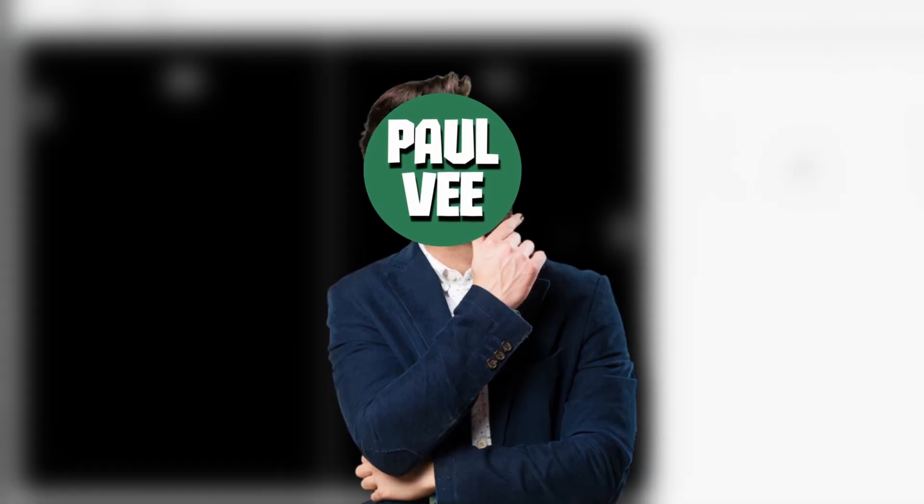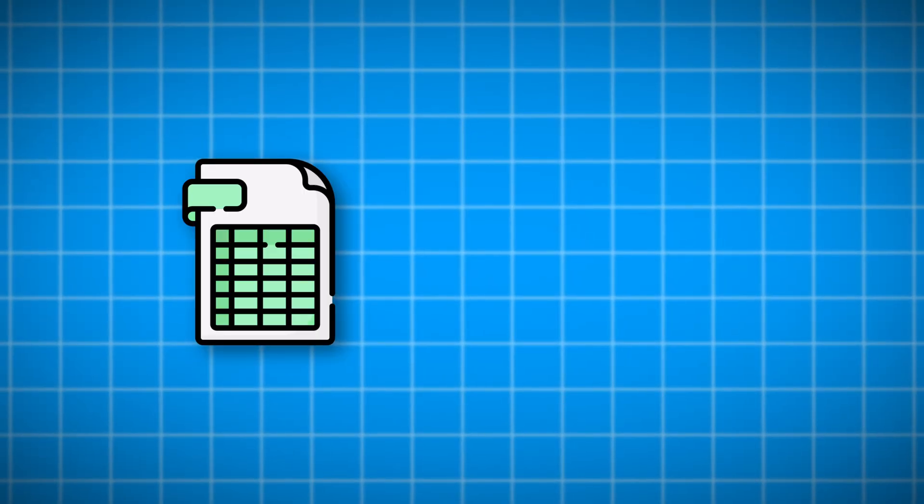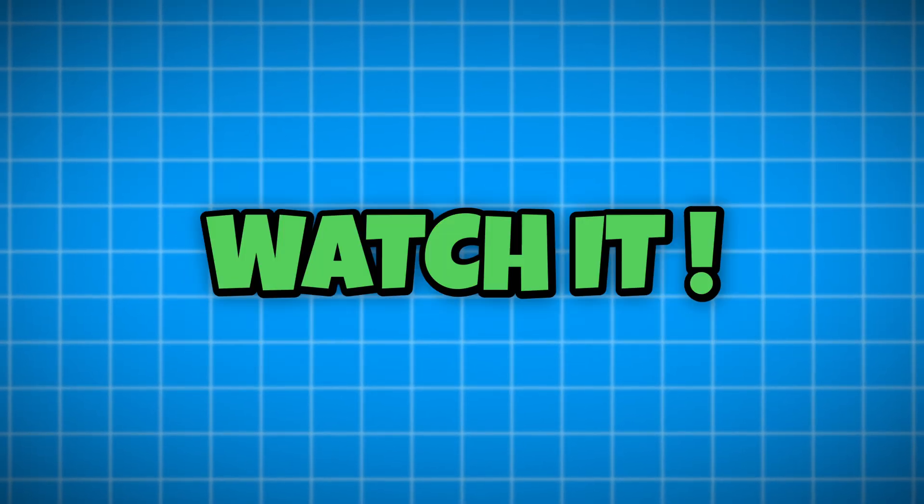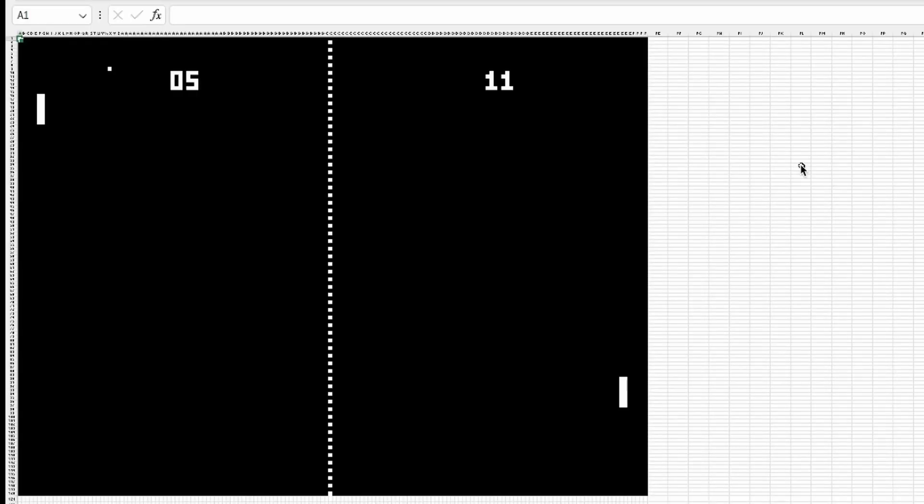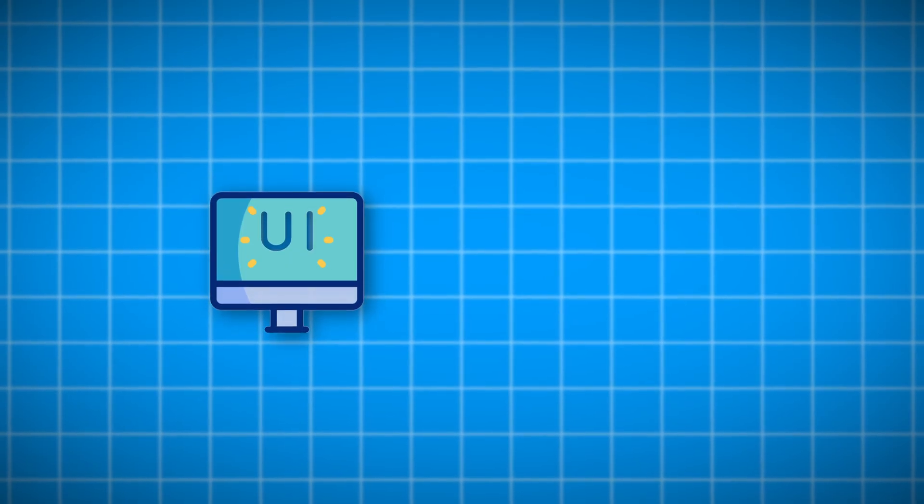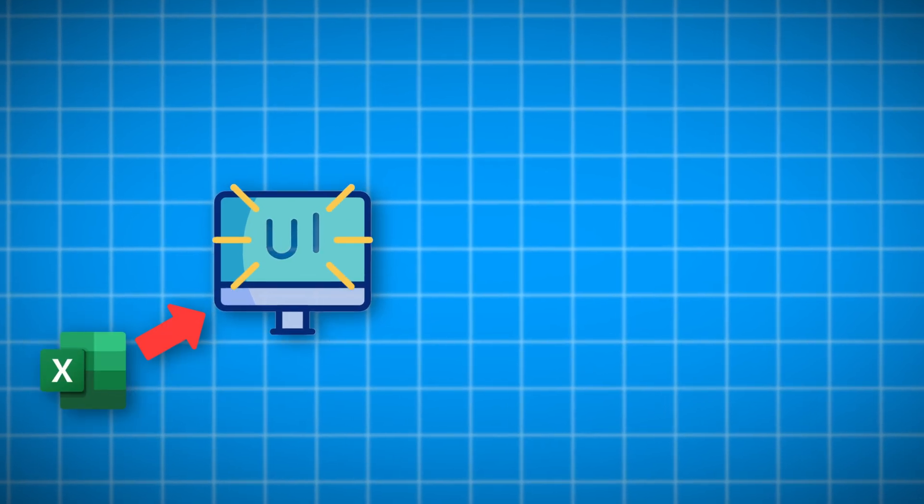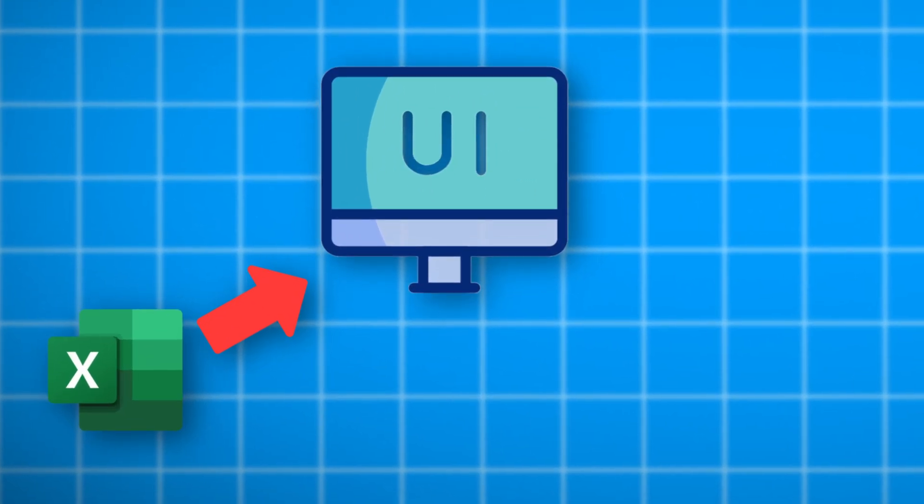But how am I going to turn a static spreadsheet into a video game? Watch it. To do something like this, you'll need two things. The environment with which the user will interact. This is the Excel interface.